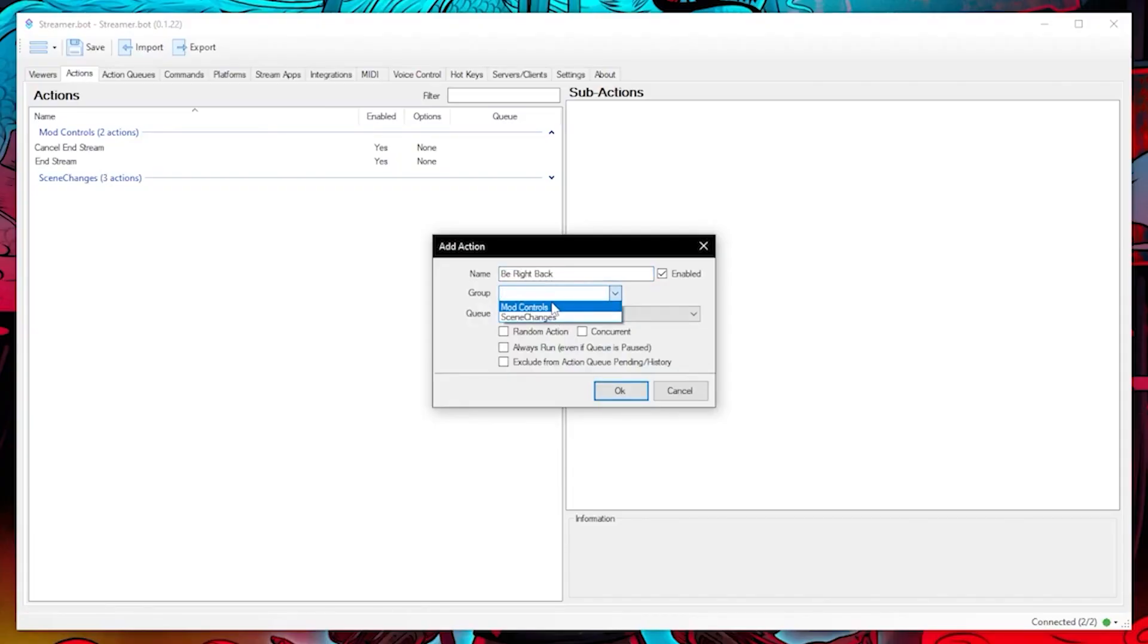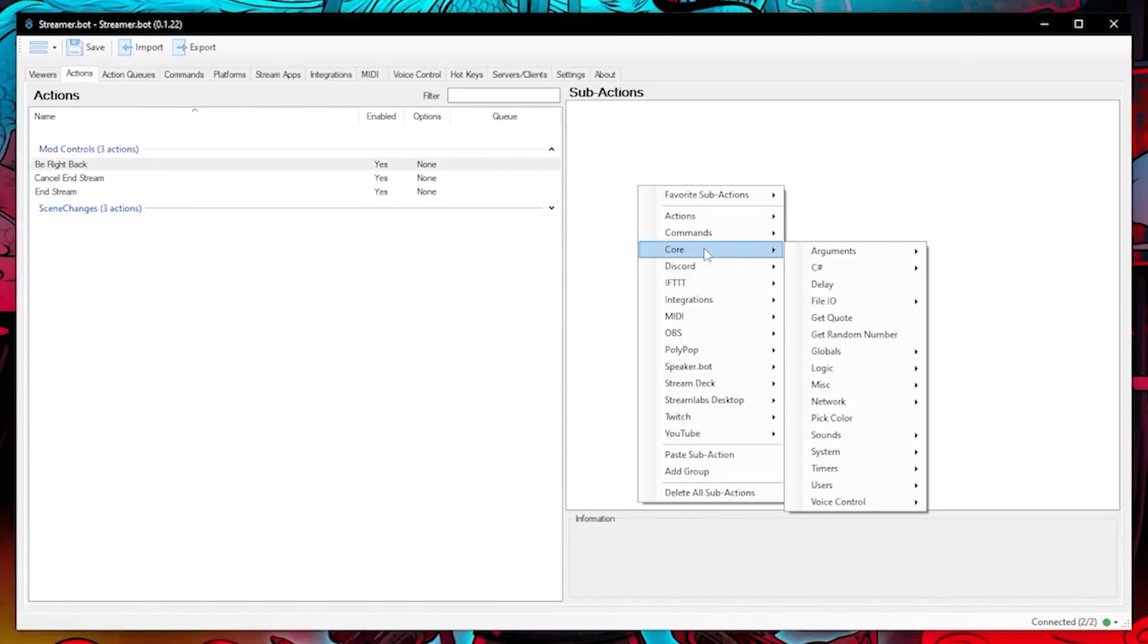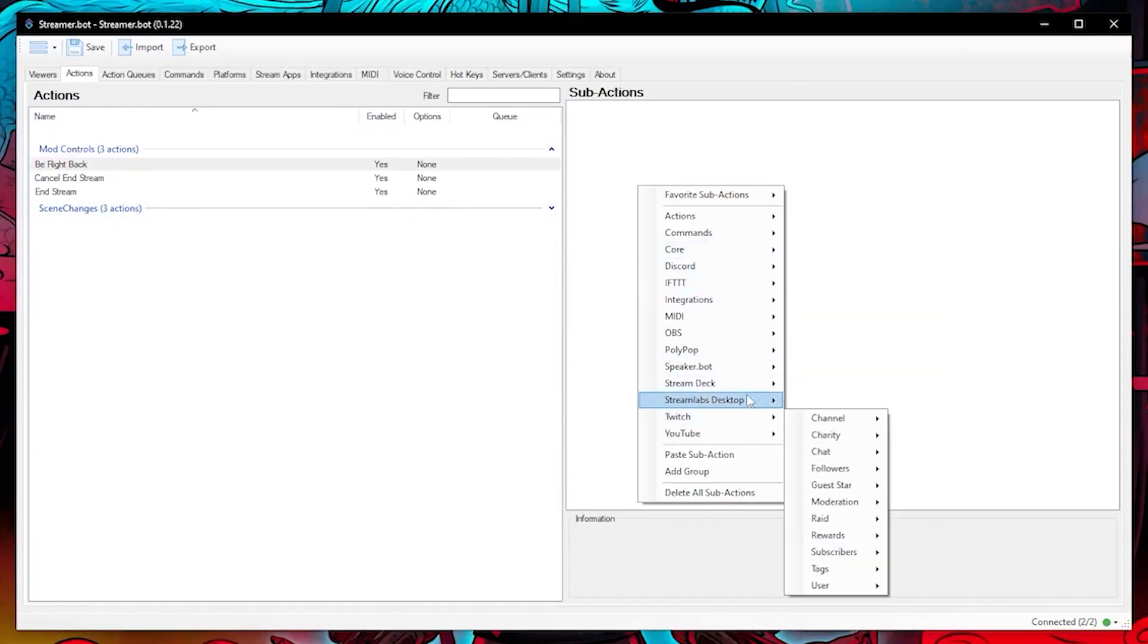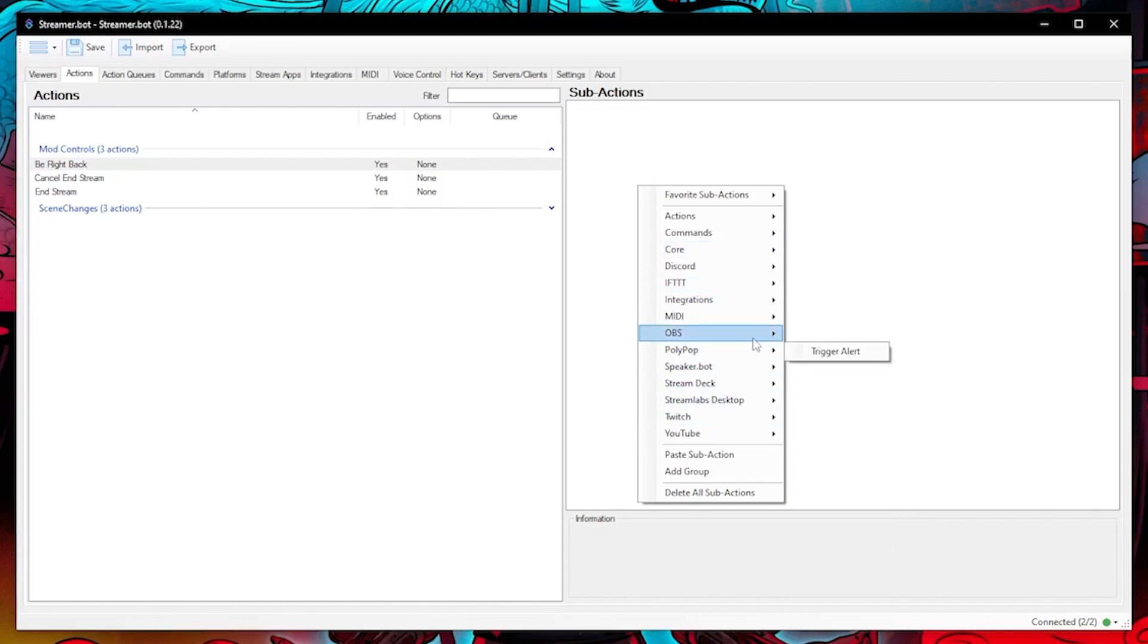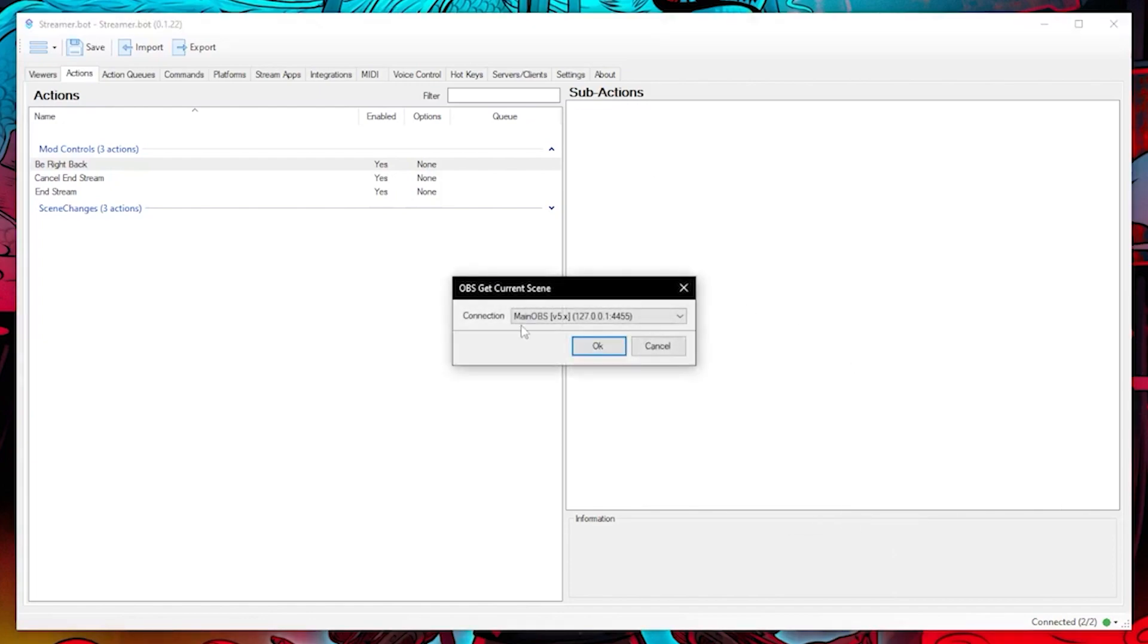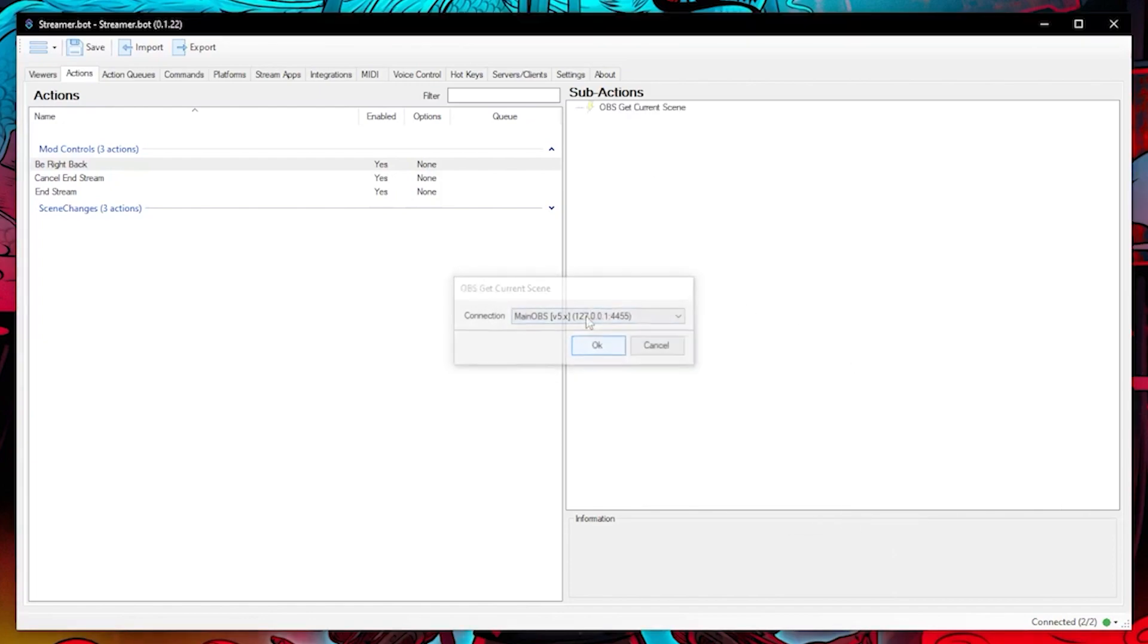I will create an action called be right back. Then in the sub actions we need streaming bot to get the variable of what scene I am in. So choose get current scene under OBS.